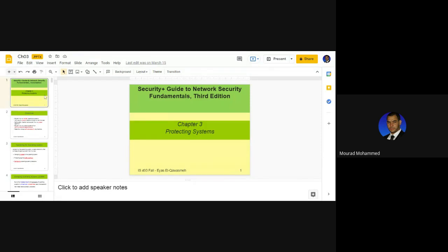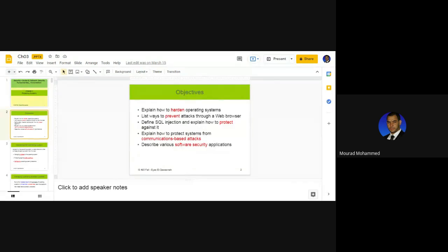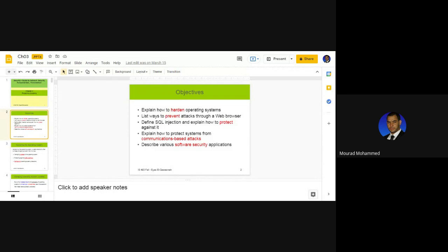Chapter three discusses the protection of systems in a general way. We have aspects to recognize in order to harden the operating system. The 'system' here means the OS — Windows 10, Windows 8.1, Windows 7, Unix, Linux, Ubuntu, Fedora, Kali — all operating systems. We talk about OS protection first because the OS is the interface from where malware starts its attack.